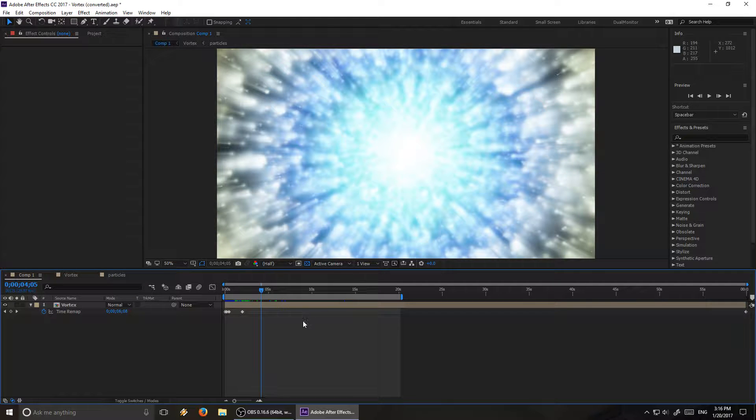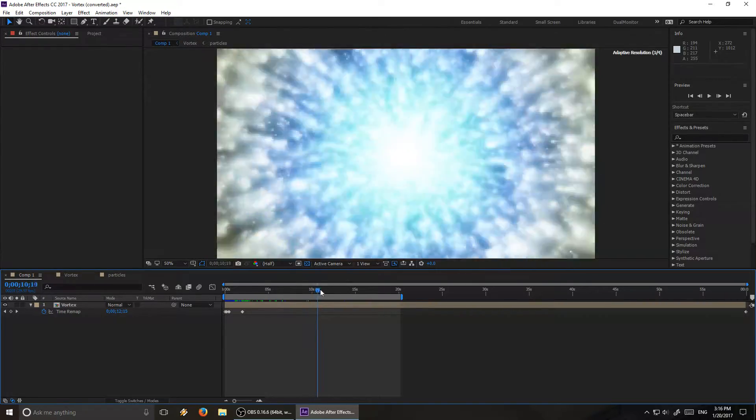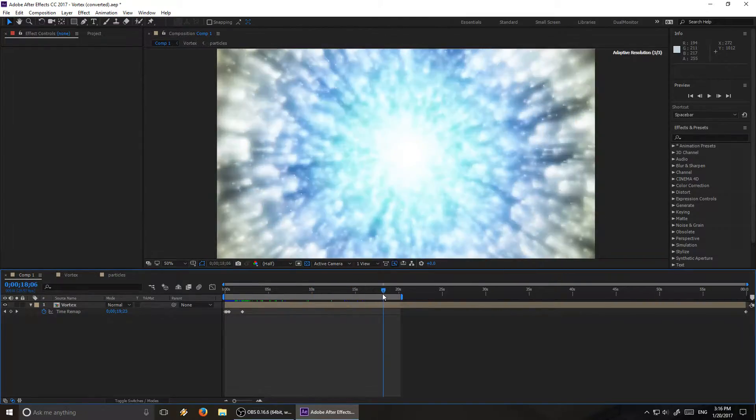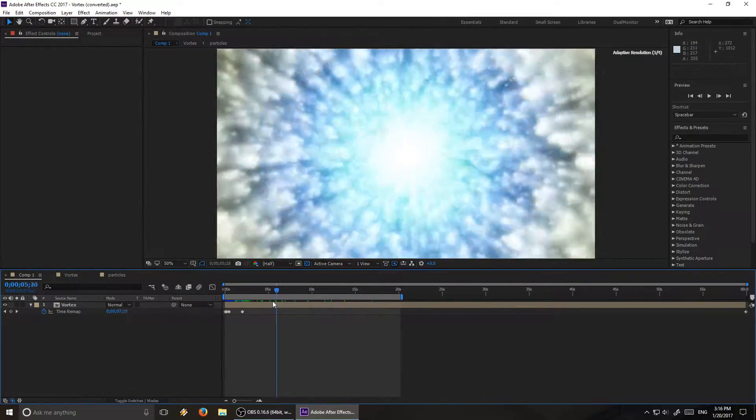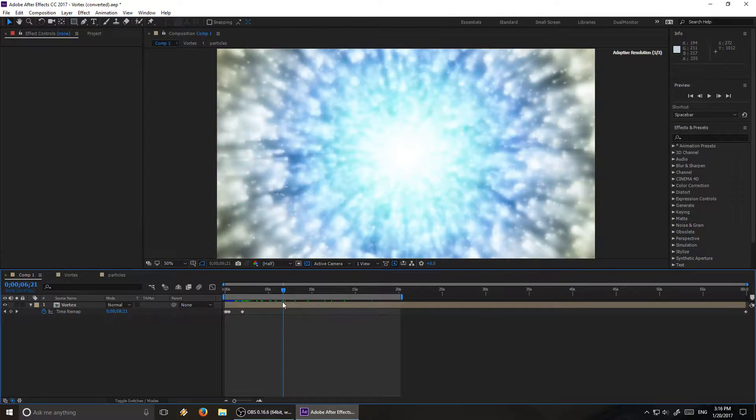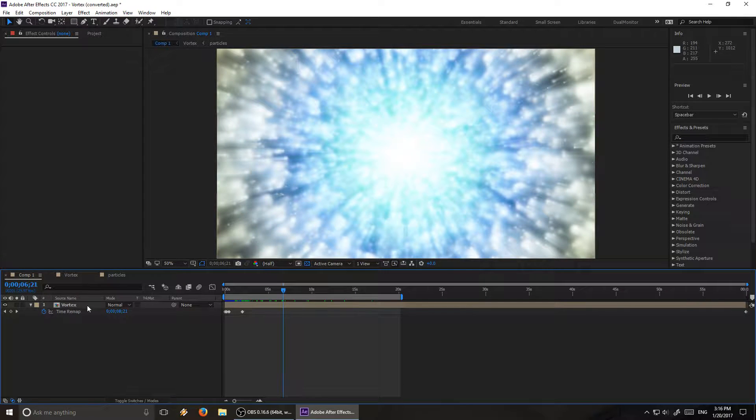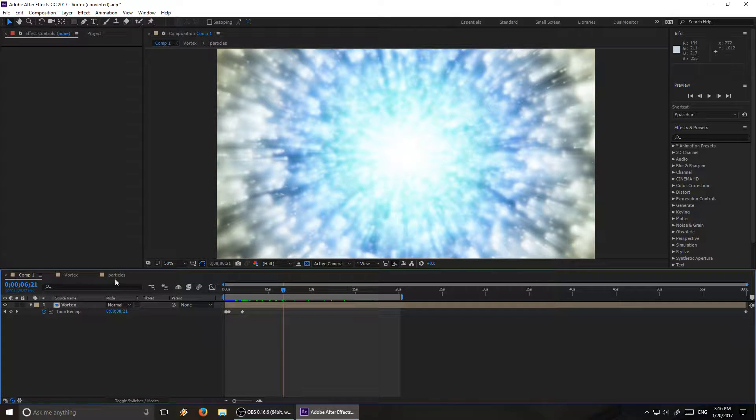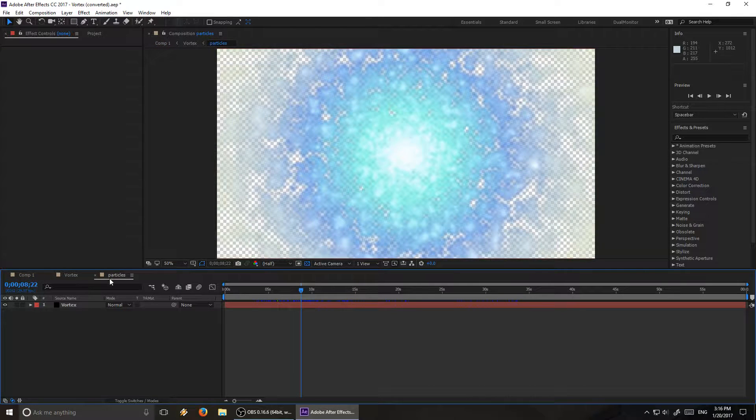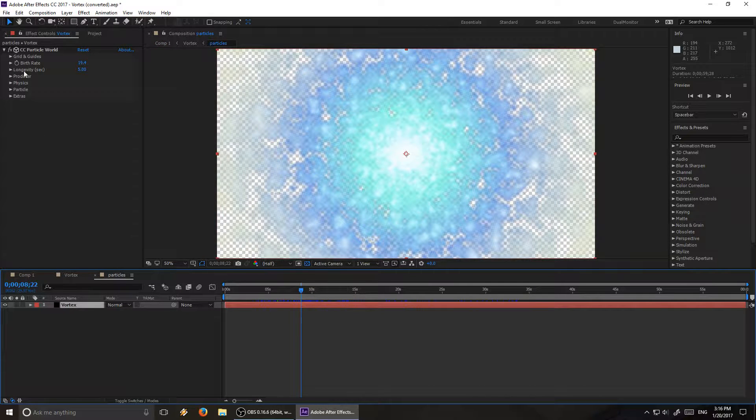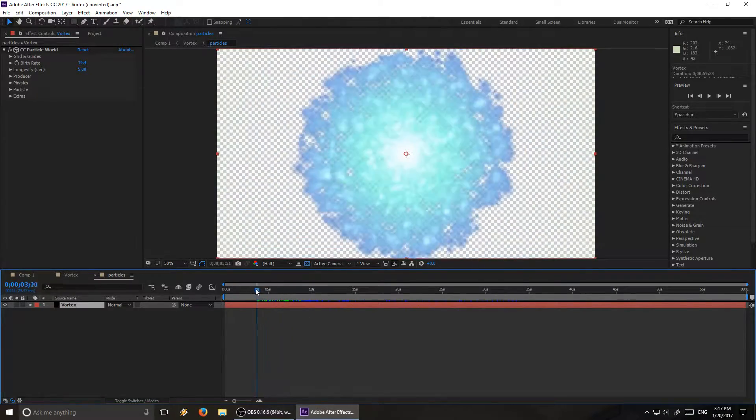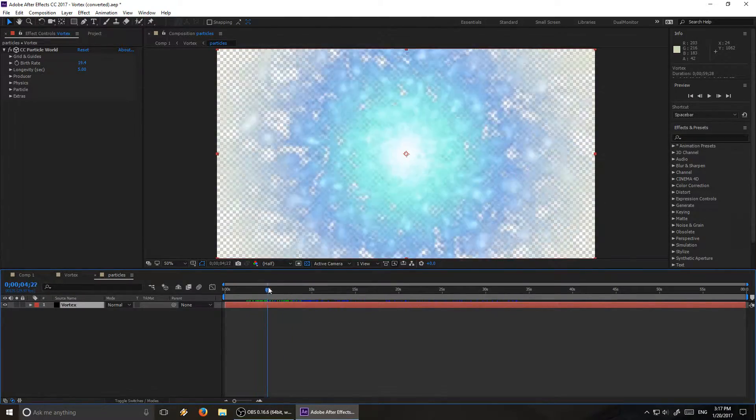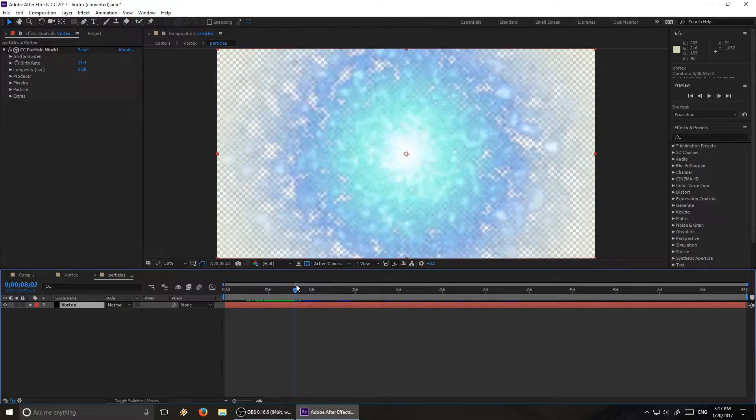That was basically just asking me what effect I used to make it. I mean, it's a little more complicated than just one effect, so I forget, ah hell, I'll just make a little tutorial. It's not like it's a proprietary secret or anything how I did this. So we're just going to take a quick look at how I made this vortex. So it all starts down here with your basic CC Particle World effect, and this is what the effect looks like on its own.